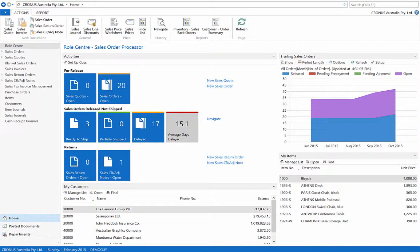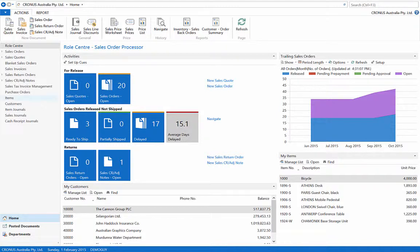Financials allows for serial number tracking throughout the purchasing and sales process as well as the internal movements of inventory. In this example we will show the item tracking for standard inventory.